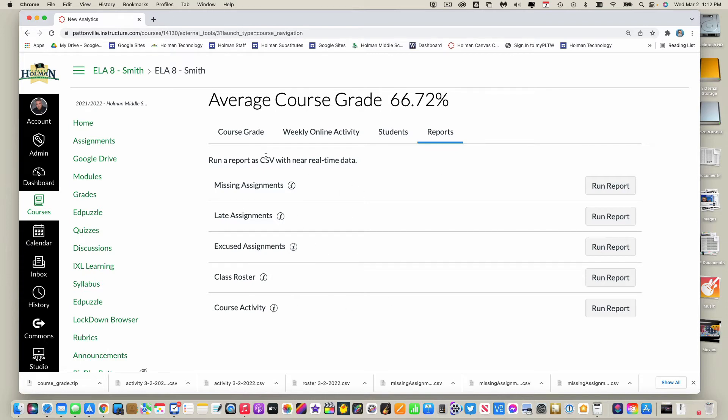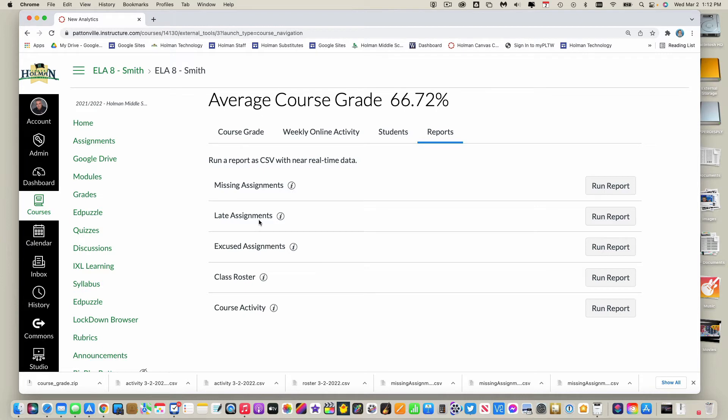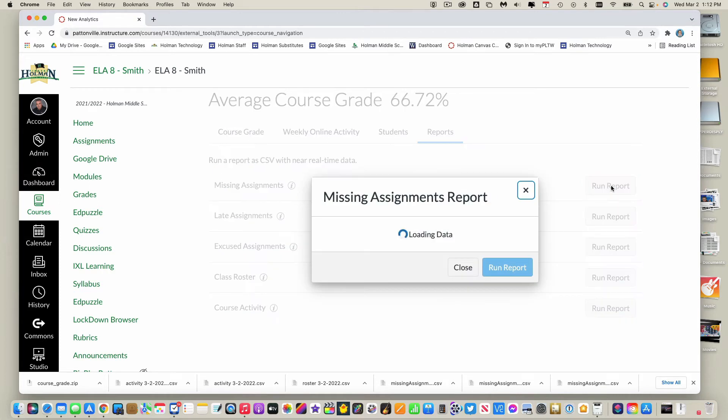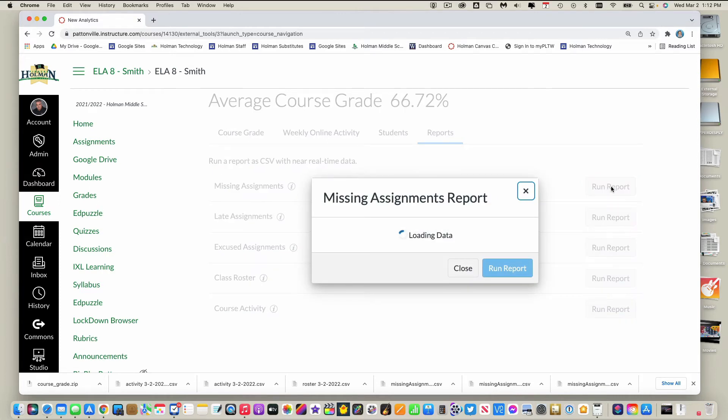So depending on what information that I want, I can run a report to get that information. The one that I think you guys are probably gonna find the most useful is the missing or late assignments report. And so all I would simply do is I would click run report next to whichever one I want. So then it's gonna ask me to filter out which classes that I want to run a report from.